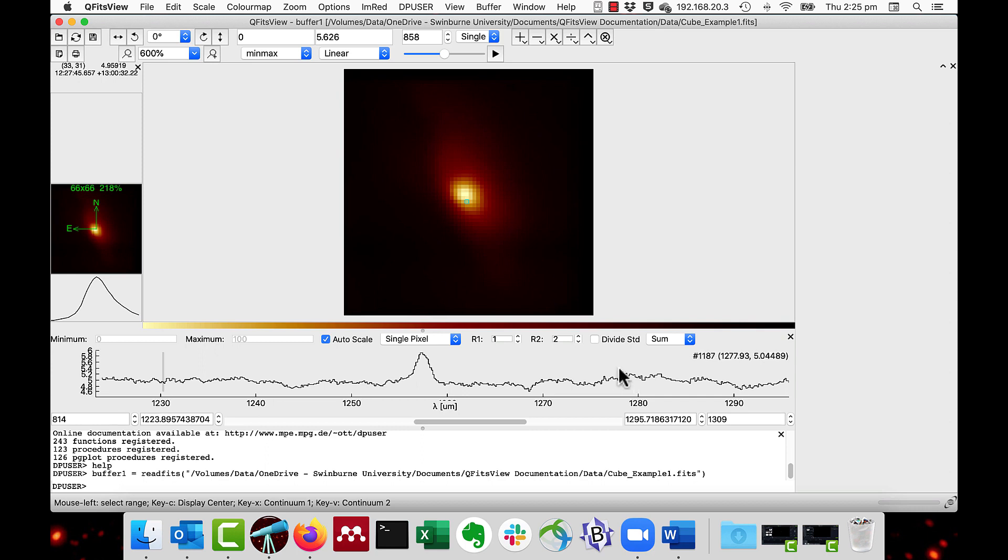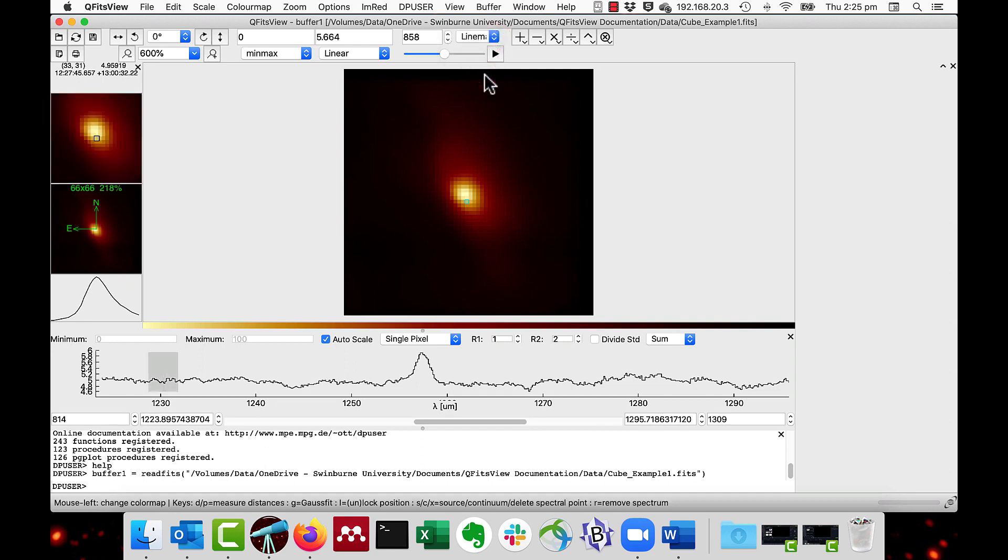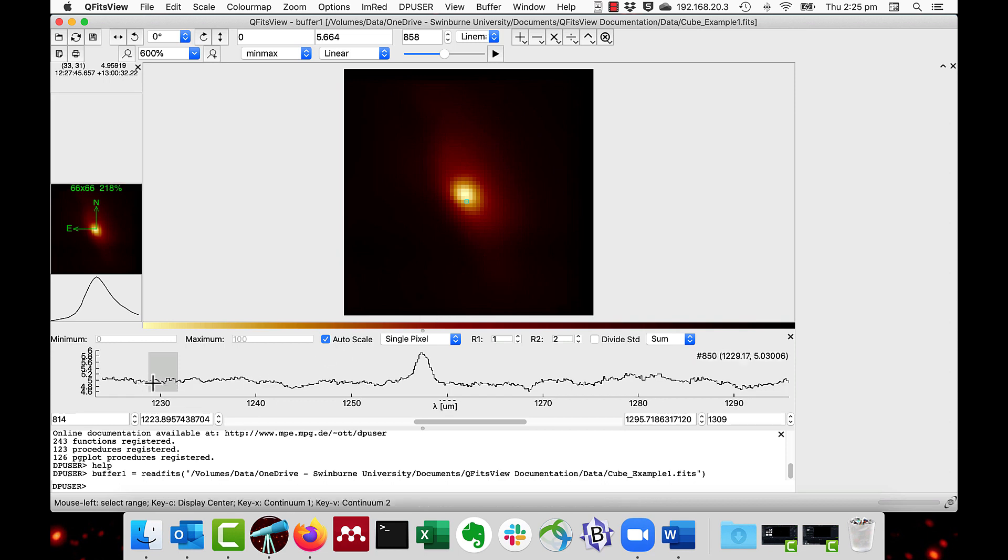Then you select the line map option in the drop down list at the top of the screen and as you can see our grey selected region is enlarged.